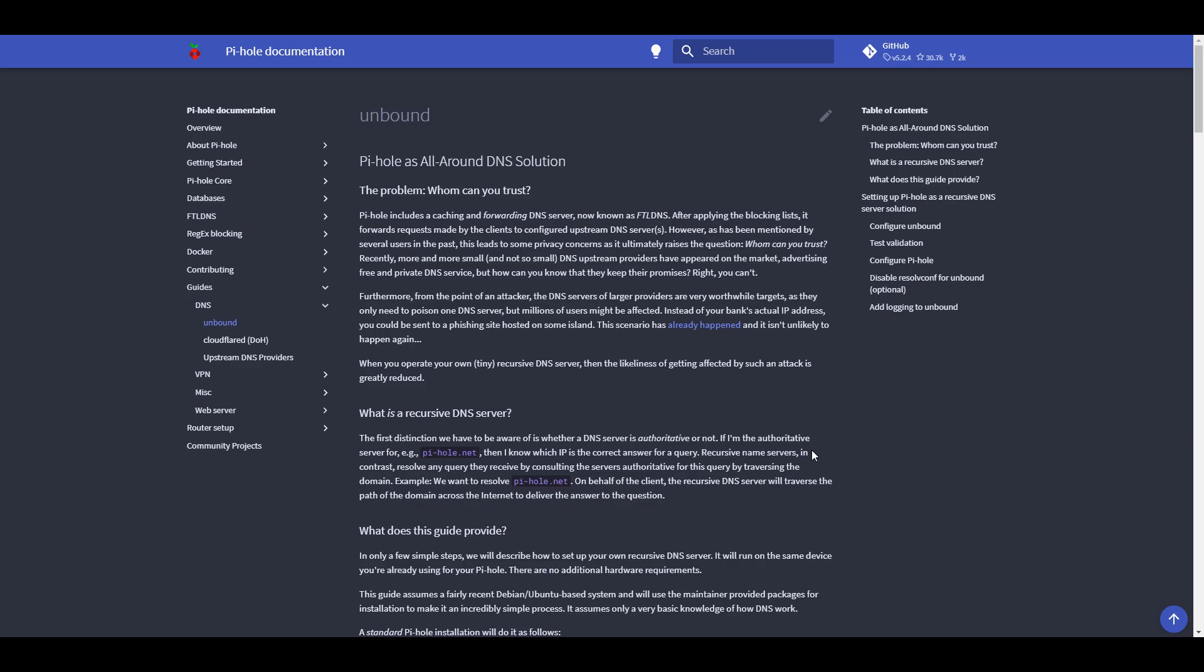This tutorial will show you how to install the Unbound portion, but if you haven't installed Pi-hole yet, I have a tutorial I will leave a pop-up for that. We're going to be doing all of this on a Raspberry Pi, so feel free to check that out, install Pi-hole if you haven't done that yet, and then come back here.